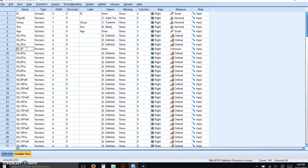And what I like to do is name it the same name as the forward scored item. So ISL3PRE, but put an R, capital R, at the end of it because that's pretty standard convention. So you can clearly tell what is the reverse scored item and what is the forward scored item.